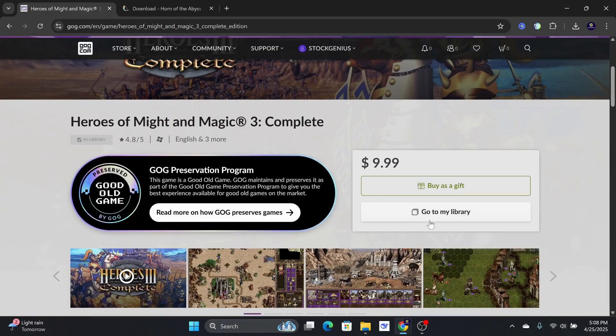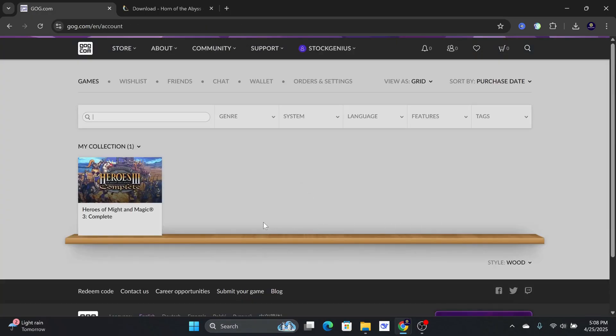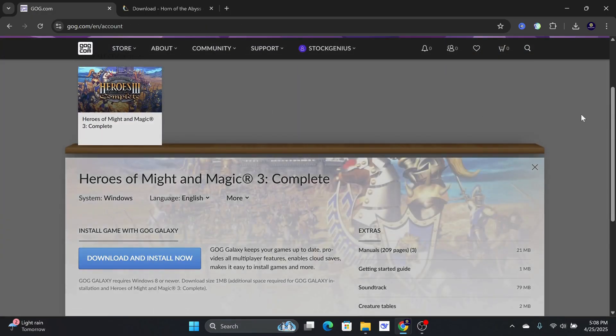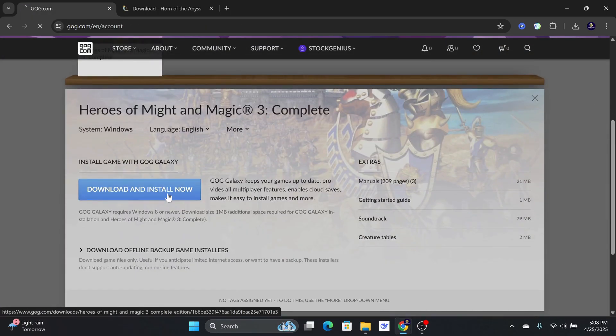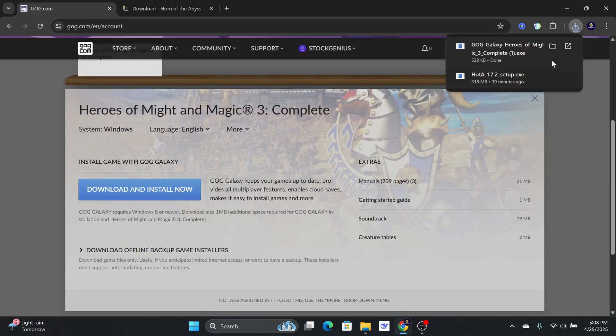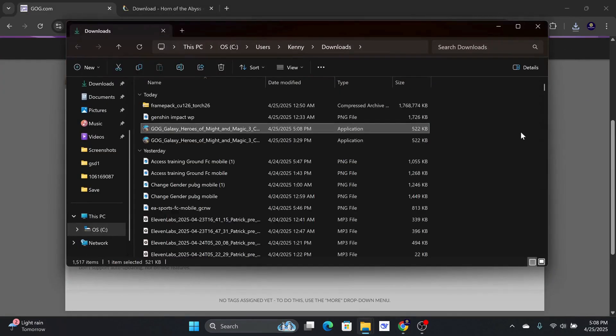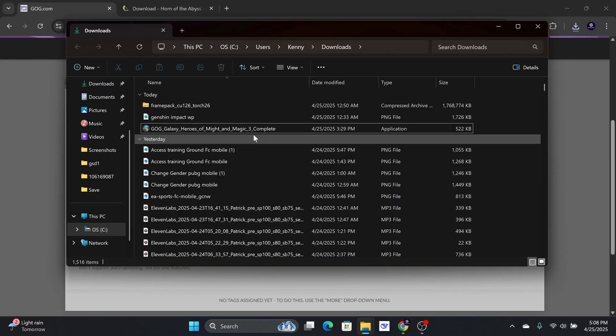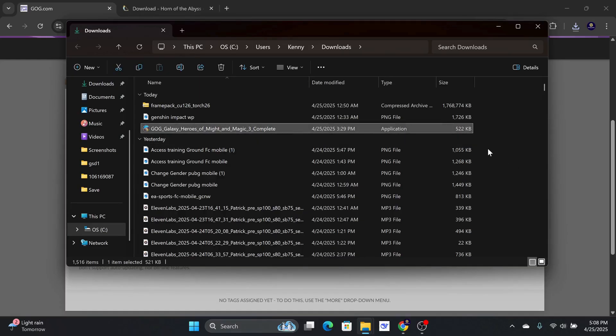Once that is done, you can log into this section and choose Download and Install. Once that is complete, open up your Downloads folder. Since I already have it downloaded, I am going to use the original file to open the game.